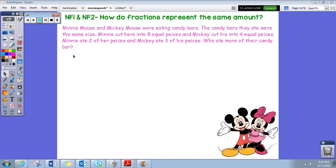Hey guys, what's up? It's Ms. Long again with your homework help. Today I'm going to help you with a word problem that's similar to some of the ones you'll see on assessments, and it also applies to our standard: how do fractions represent the same amount? We've been talking about equivalent fractions and we can find them by cross multiplication or by using visual fraction models.